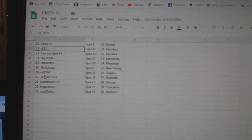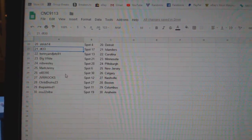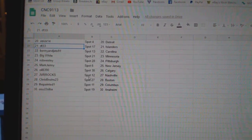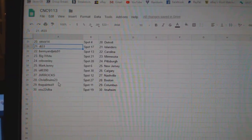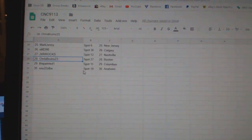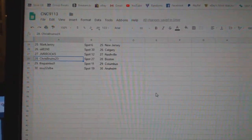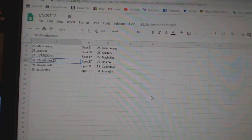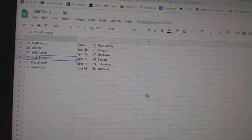Big White Minnesota. Rob Pittsburgh. Mark Jay New Jersey. Oil Calgary. JVR Nashville. Chris Bruins has Boston. Painted Columbus. And OSU has Anaheim.